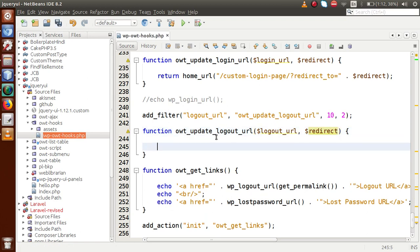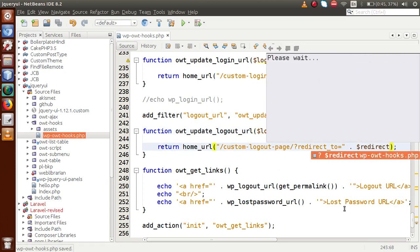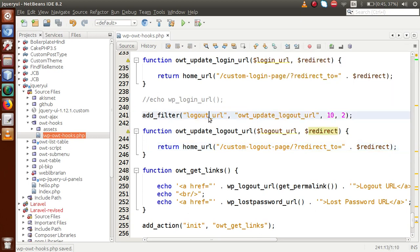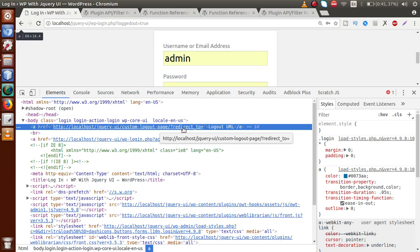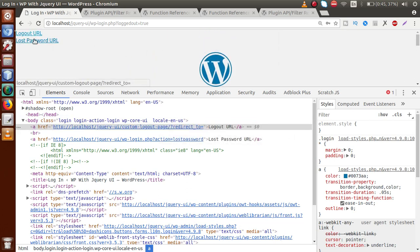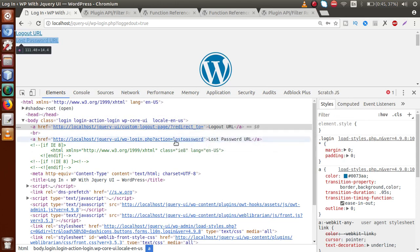Inside the callback function we pass two parameters: logout_url and redirect. We return our customized URL using home_url with a custom path like 'custom-logout-page', and also append a redirect_to parameter with the value of the redirect variable. By using the logout_url filter hook, we have changed our custom logout URL page. When I save and reload the admin panel, we can see that the logout URL has been changed successfully.